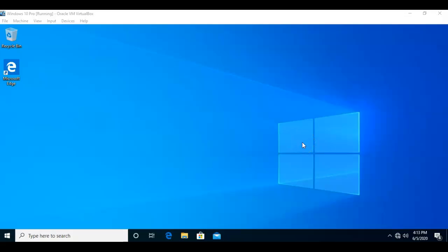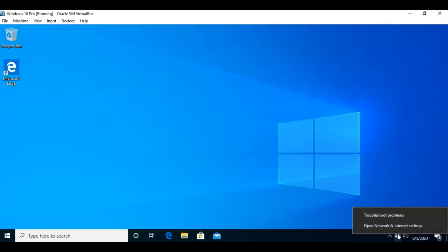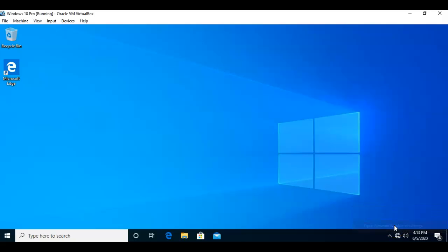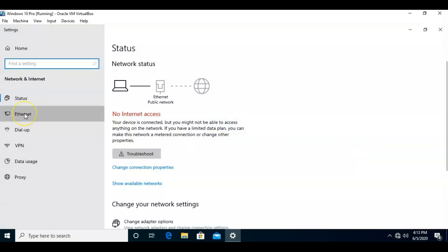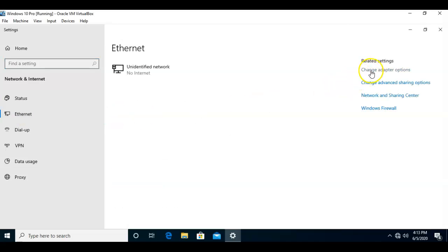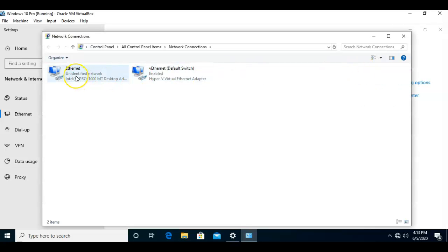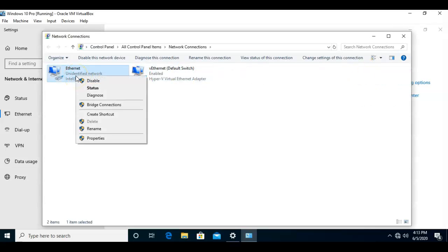One way we can access the TCP/IP properties for our current network adapter is to go down and right-click on our network icon from the taskbar, then select Open Network and Internet Settings. From here, we can click on Ethernet, and over on the right select Change Adapter Options. You'll see that we're now inside of the network adapter settings.